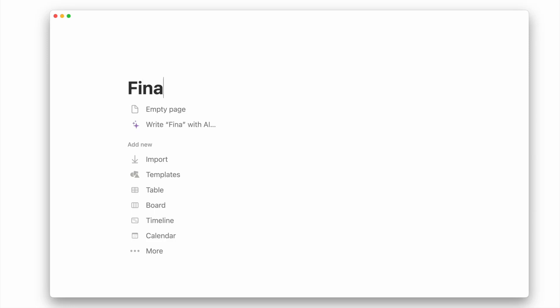Hey there, welcome to this Notion tutorial where I'll show you how to track your finances in Notion. It's going to be really simple and straightforward.